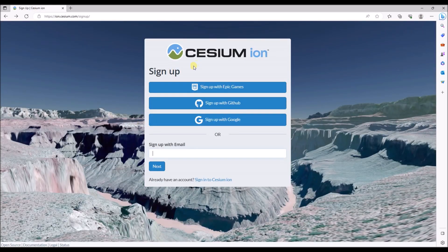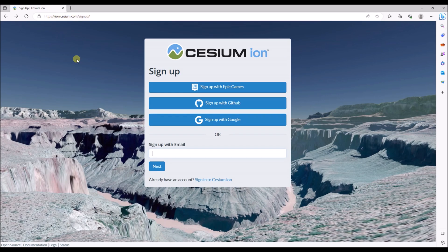You also need to create a Cesium account. So you can go to this address and sign up with Google with the account that you've just created.